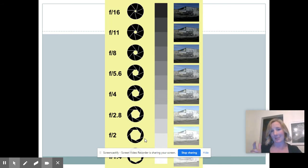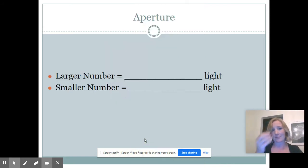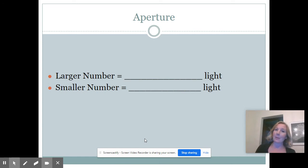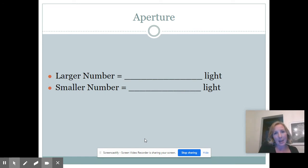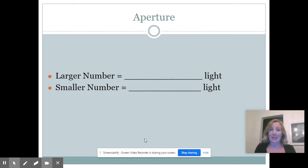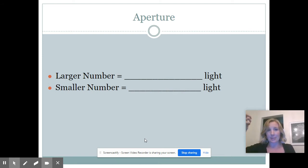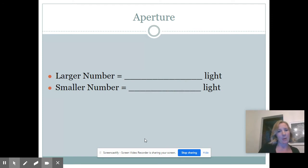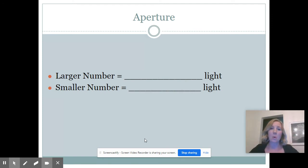Now you'll notice that the larger the number, the smaller the opening, and we're going to talk about why that is. It's kind of the opposite of what you think. On your paper I want you to write down: a large number equals less light. That's what's a little bit confusing - as you go up in numbers with f-stops, the less light you're getting, the smaller your opening's getting. So a smaller number equals more light.